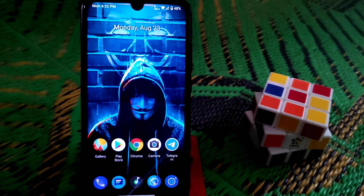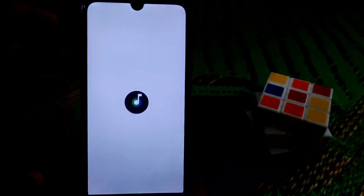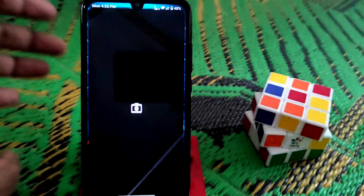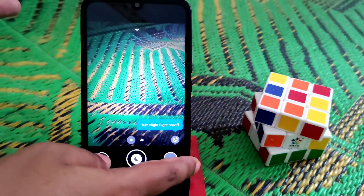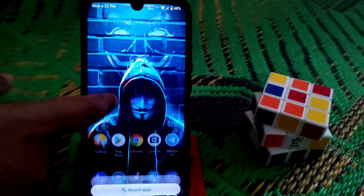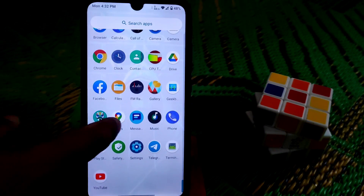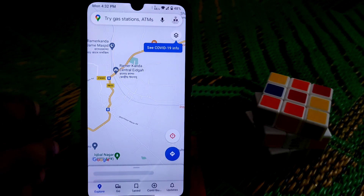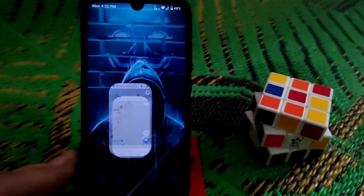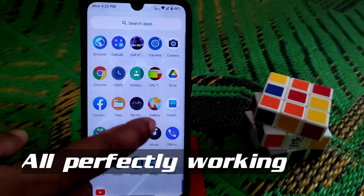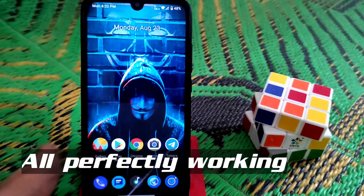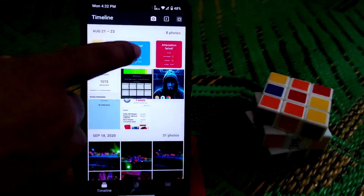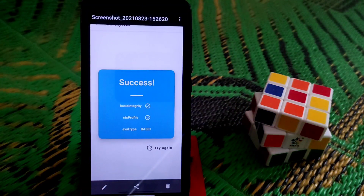By default there's a music player and gallery app included. I'm using Google Camera — the link is in the description. Google Maps is working. If you use the wrong GFS you'll face GPS problems. Battery backup is really good and better than other ROMs.